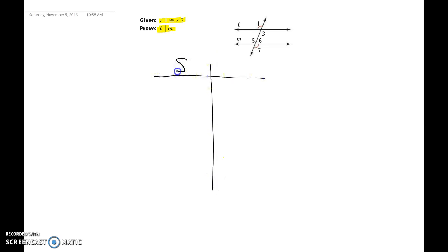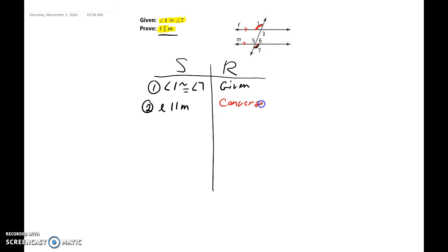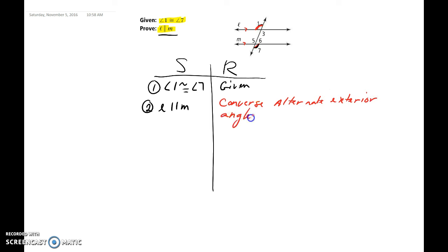We draw our two-column proof with statements and reasons. Our first statement is always what's given: angle one is congruent to angle seven, and our reason is given. From here, since we've shown that alternate exterior angles are congruent, we can say that line L is parallel to line M. Our last statement is exactly what they asked us to prove: line L is parallel to line M, and the reason is the converse of the alternate exterior angles theorem.